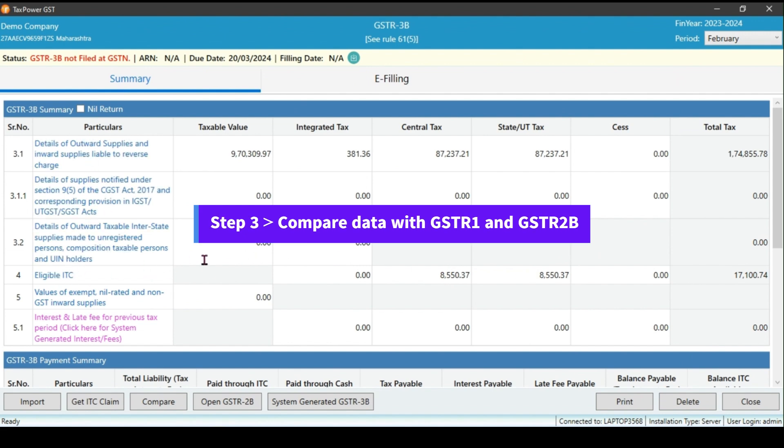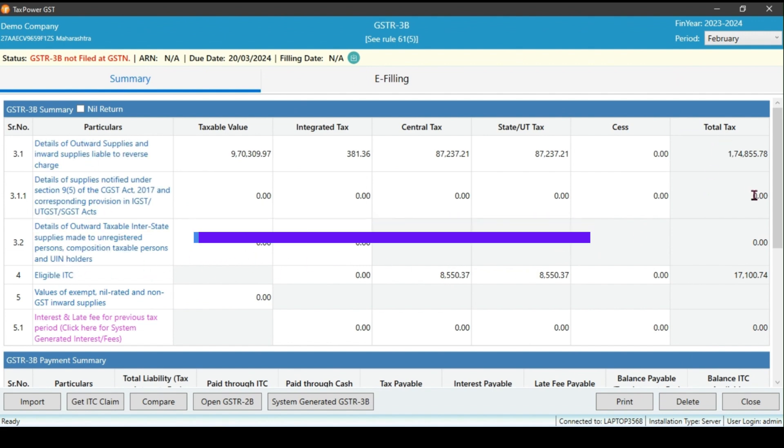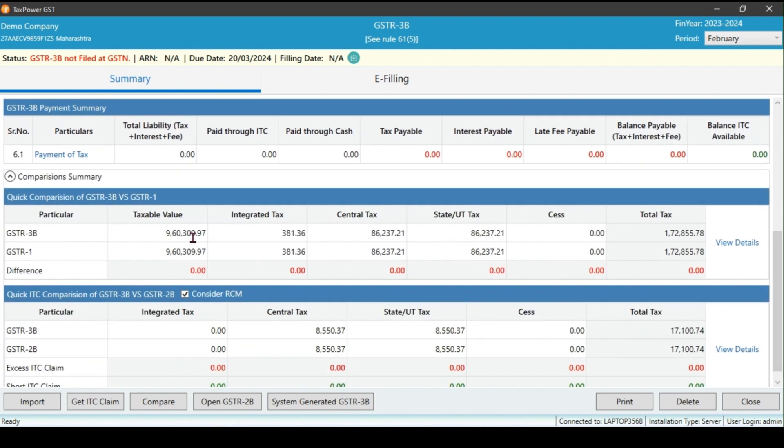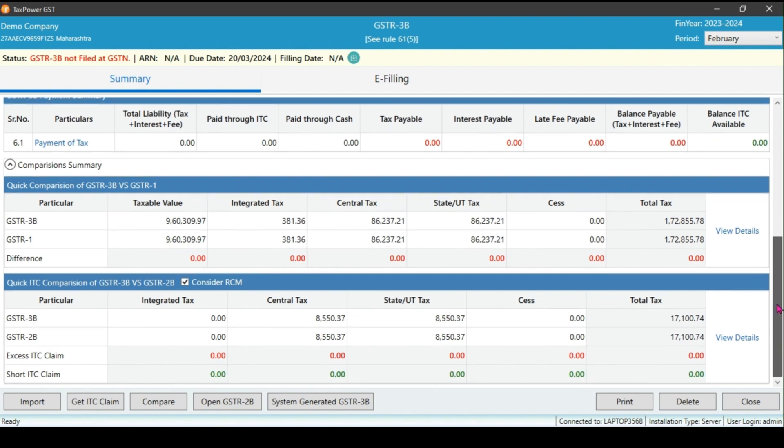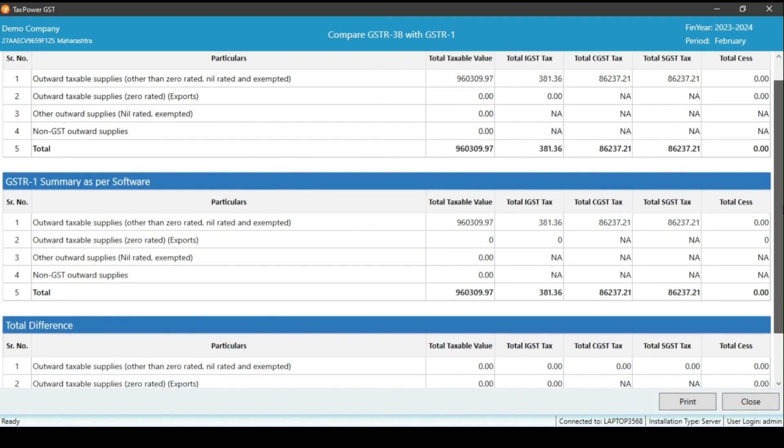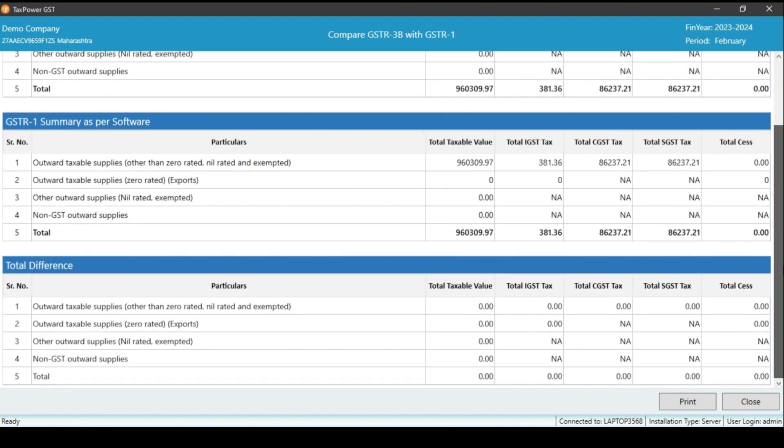Once you have input your sales and ITC records, scroll down to find the quick comparison summary. Within this section, you will see the two key comparisons: One, GSTR3B versus GSTR1 comparison. This comparison highlights any discrepancies in tax liability between your GSTR3B and GSTR1 filings. Click on view details for particulars.